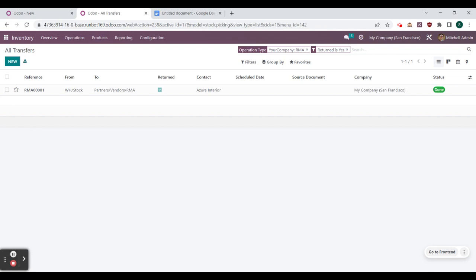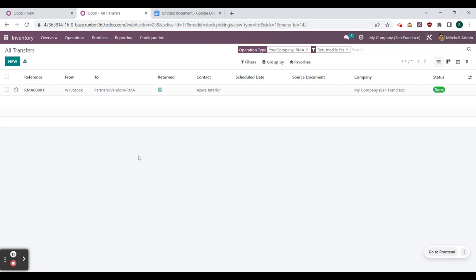That is how we use the Odoo inventory app to track our RMA process. Definitely try this in your database — I always recommend creating a duplicate and testing before putting it to production. Thank you all so much for watching. Leave comments about your thoughts, throw me a like and a subscribe if you'd like, and catch you in the next video.